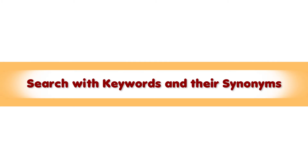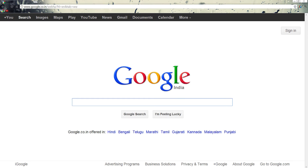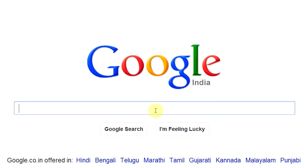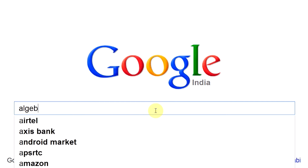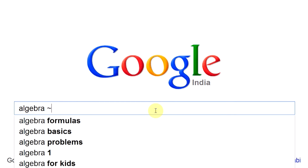Search with keywords and their synonyms. Instead of searching for only the given word, using a tilde before the keyword will make Google search for web pages with the exact word or words which have the same meaning. For example, if you want to search for some references, you can search as algebra tilde references.